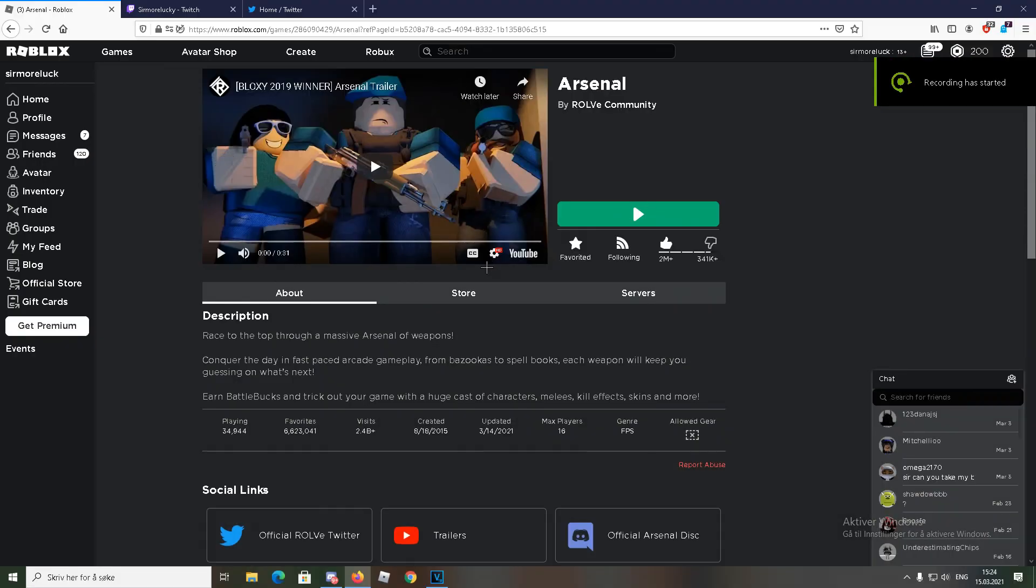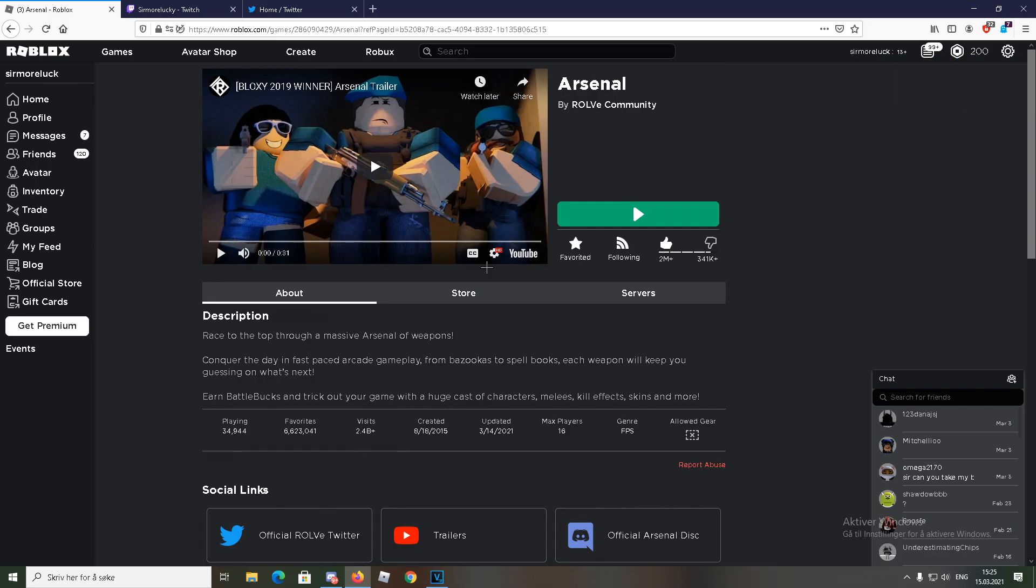So guys, today something bad happened. I got banned on Arsenal for some dumb reason. I really don't know why. I'm pissed because there's no reason for banning me. There's no proof of me cheating. I don't understand why I'm banned.